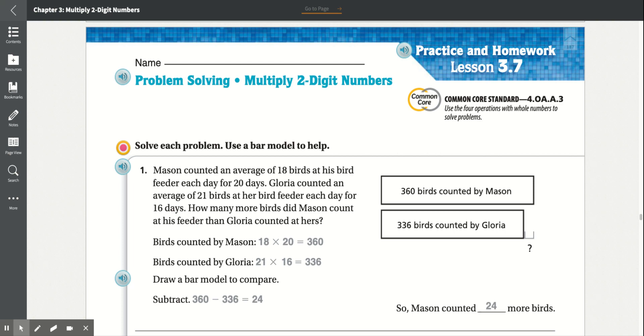Practice and homework lesson 3.7, problem solving: multiply two-digit numbers. Solve each problem and use a bar model to help.